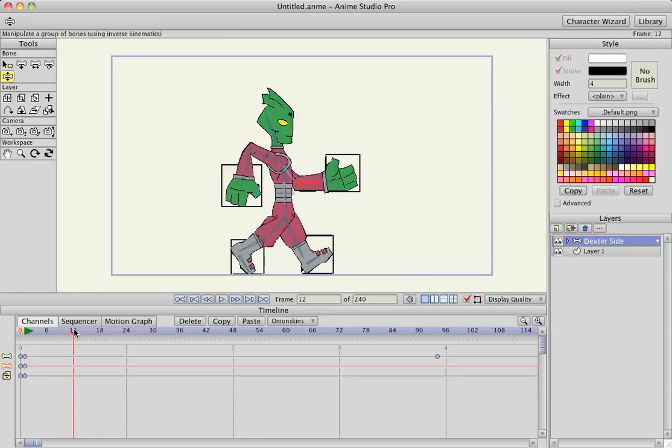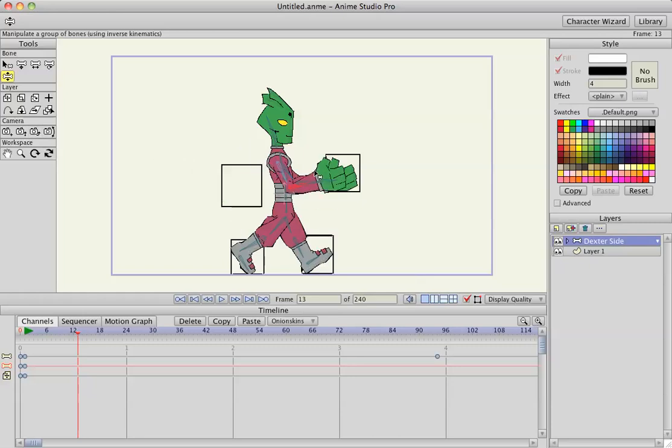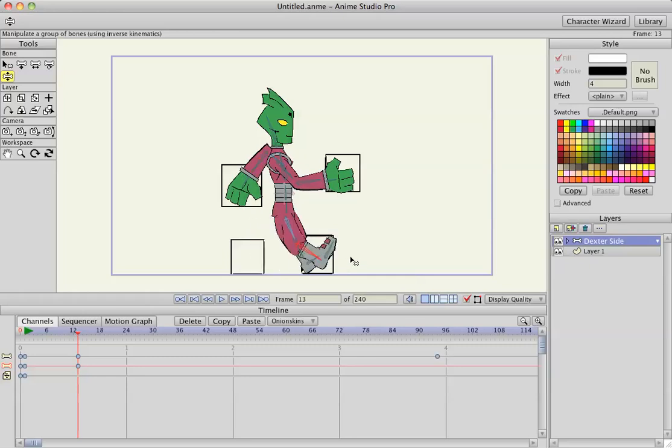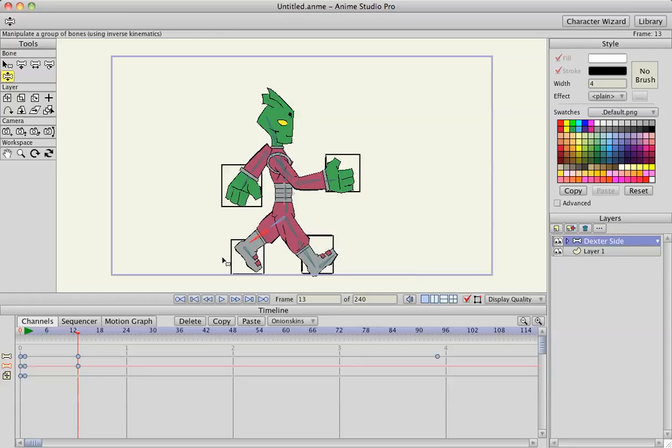I'm going to go to frame 13, make the other extreme. Bottom and side, bottom and side. Touching the floor.